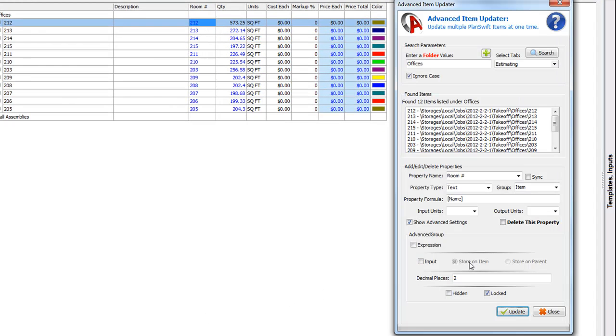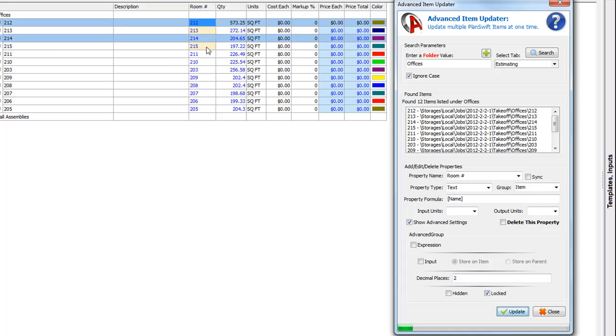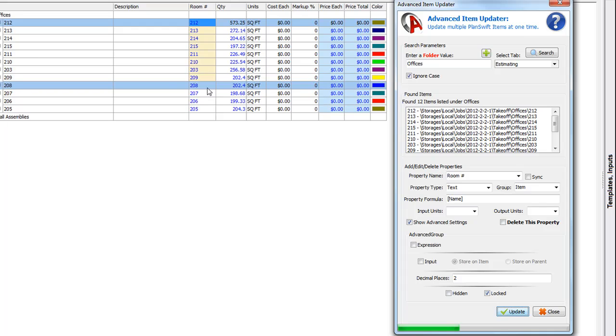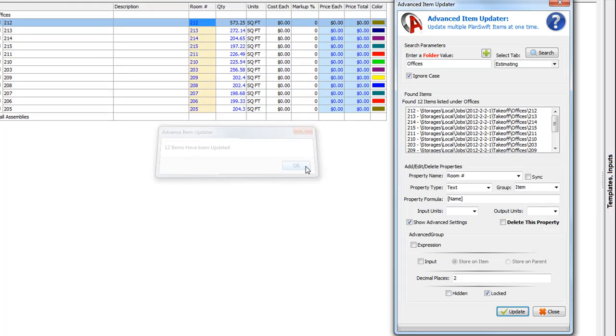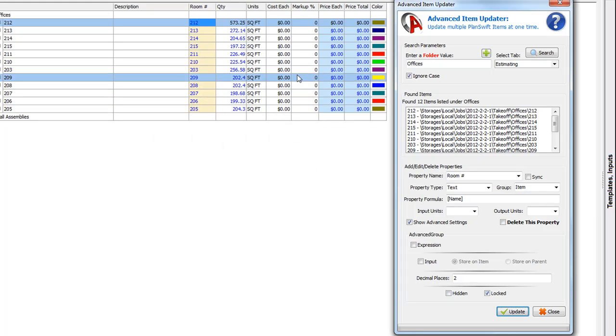So, if we want to redo that, let me go ahead and hit lock. Click update and watch what will happen. We're all going to go to yellow. The yellow on the spreadsheet indicates the locked property and I've got that updated now on all 12 items.